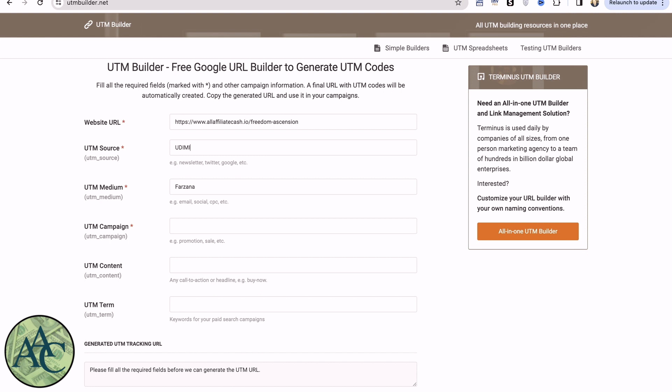The medium here is my solo ad provider. In this case, it's a woman named Faranza. I've had great luck running her campaigns. The last field here is the actual campaign, which I call Freedom Ascension.